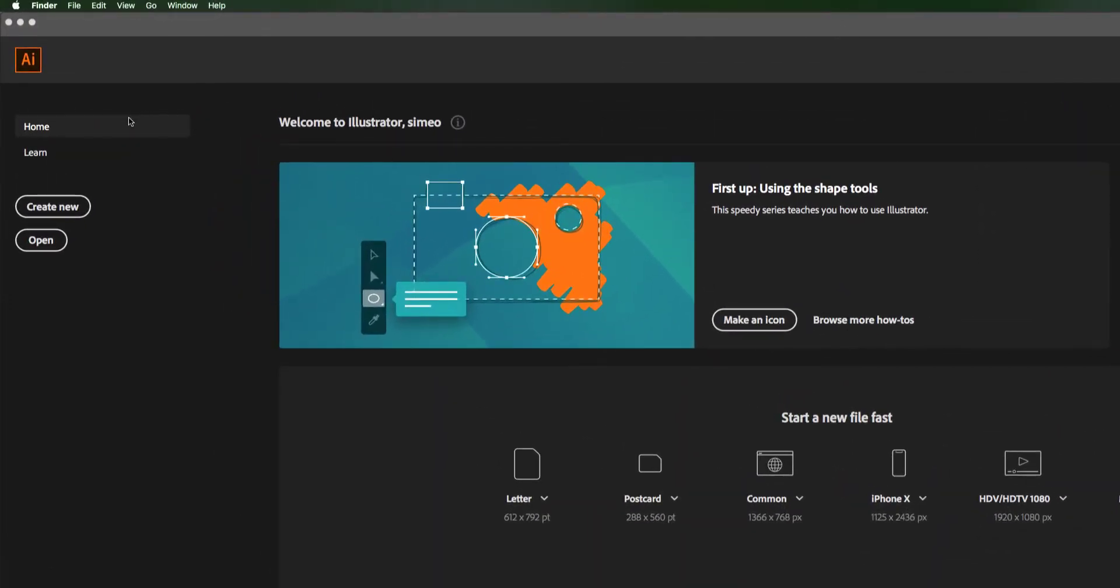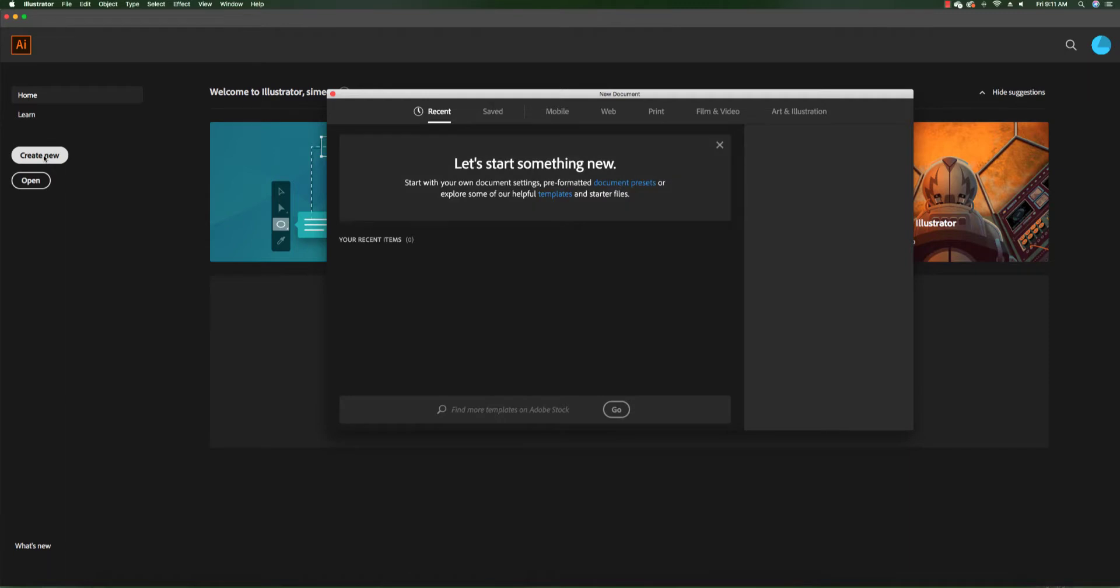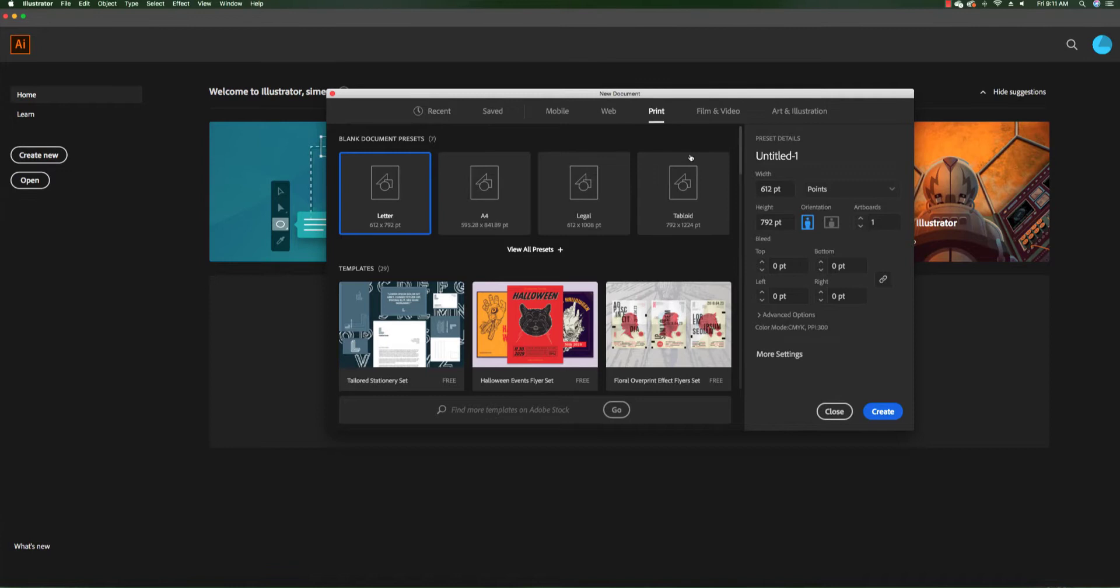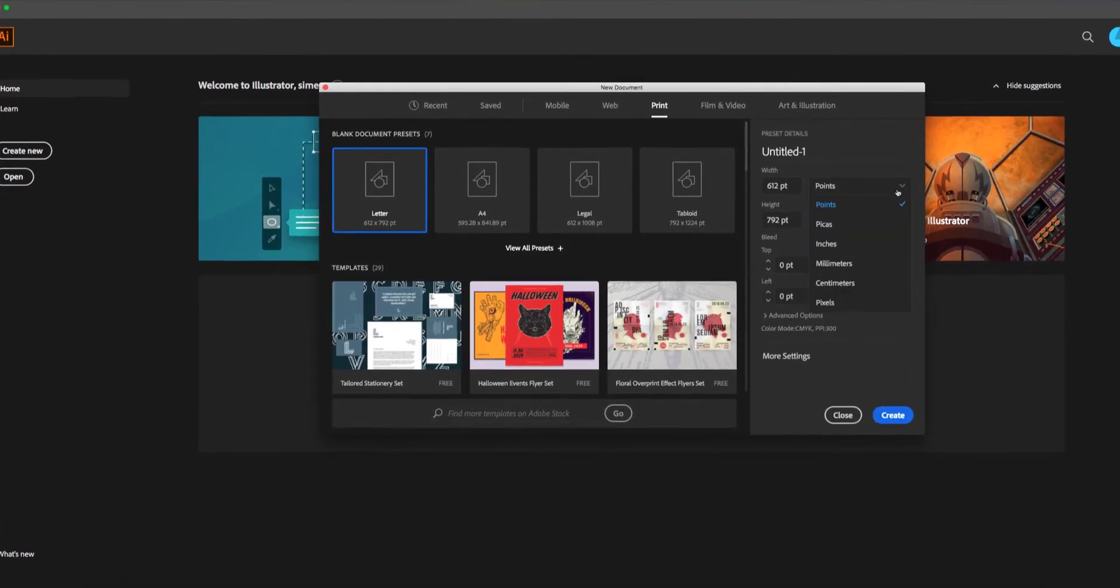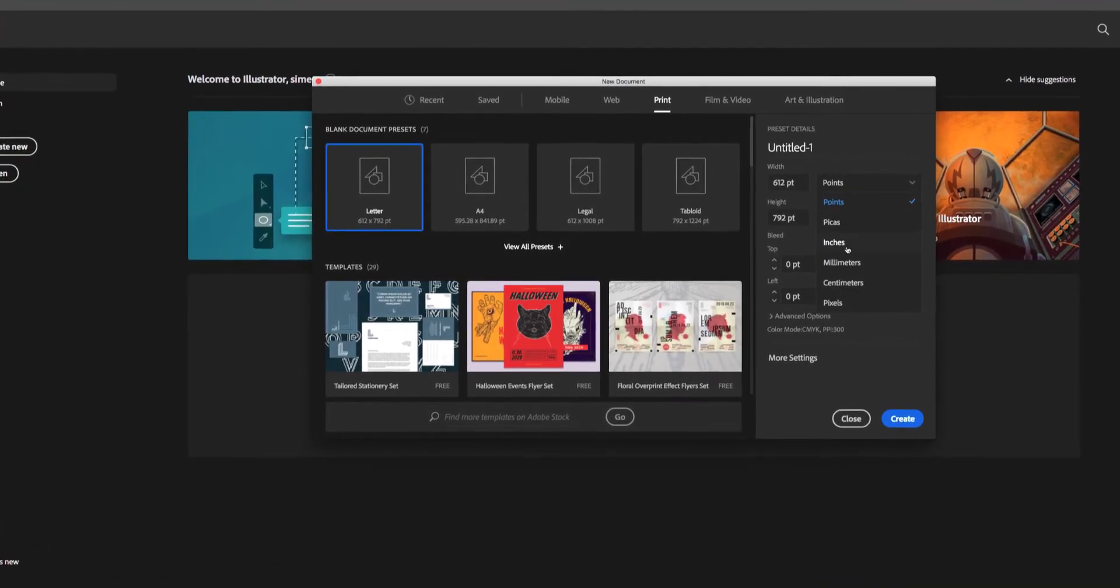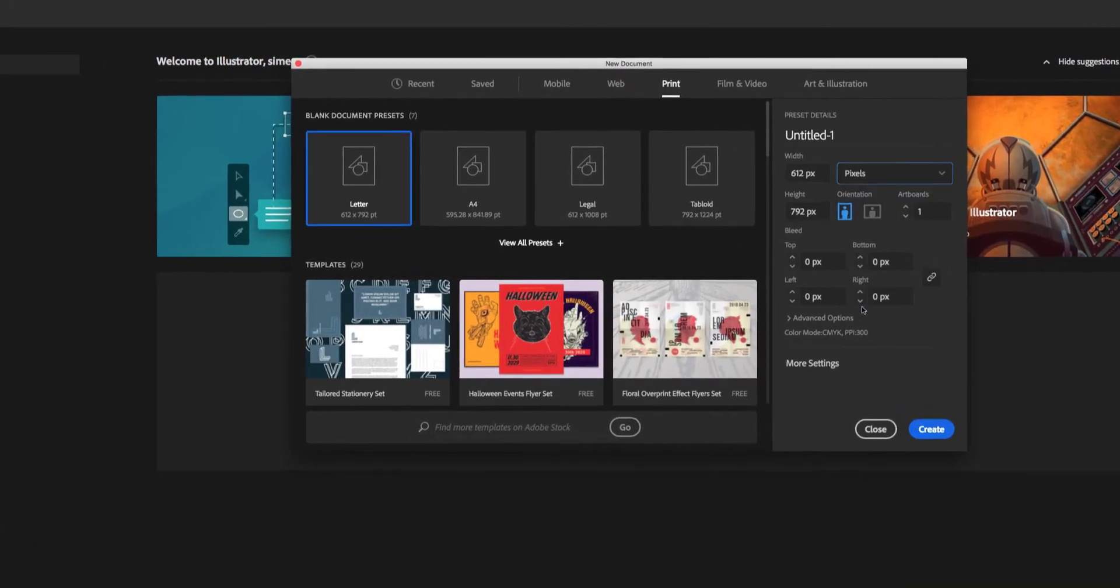We're going to create a new document. This canvas is going to be a print type and the dimensions for this we're going to use pixels.